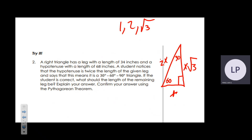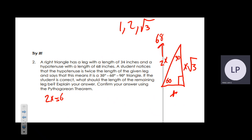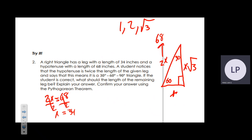Here the hypotenuse is 68. Since the hypotenuse corresponds to 2x, we set 2x = 68 and divide both sides by 2, giving x = 34.